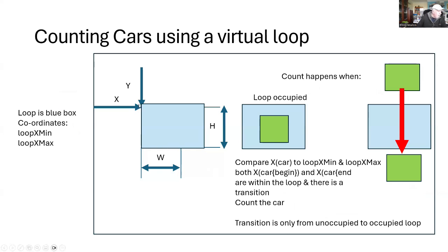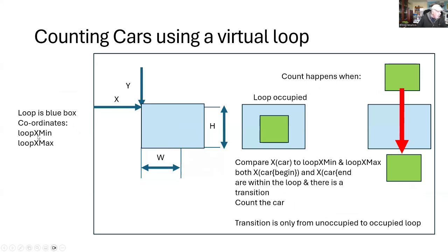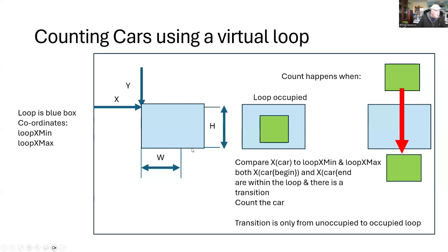So what we're doing, if we have a loop, which is the blue box on the left, it has an X, Y, a W for the width and an H for the height. The X and Y are the positions within the image. The coordinates for X and Y that I'm interested in are the loop X minimum and the loop X maximum. I'm only going to do this in one dimension, but I could do it in both X and Y to give a loop Y min and a loop Y max.